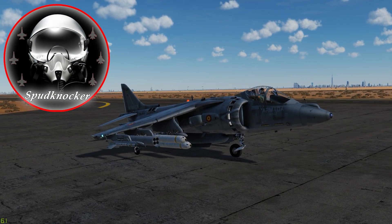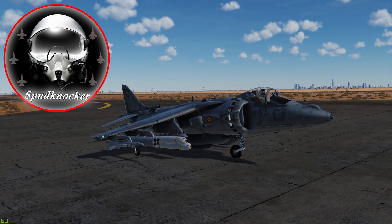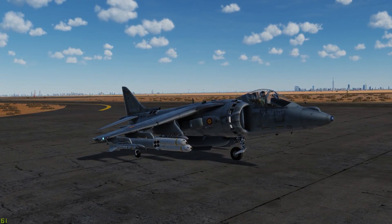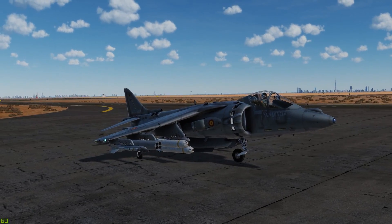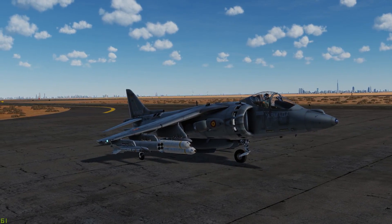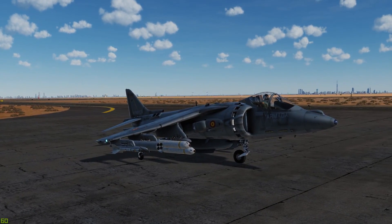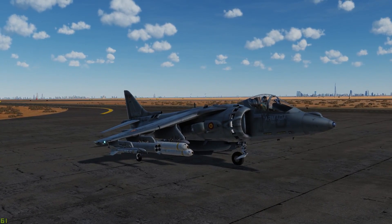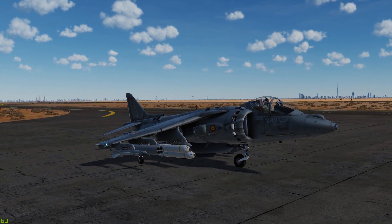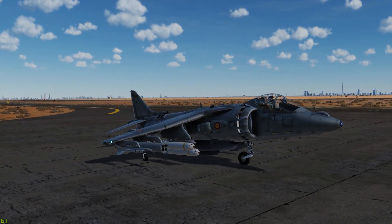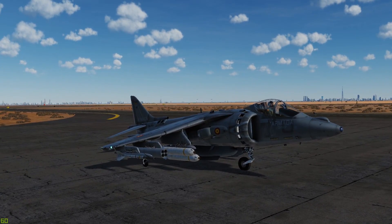Hey guys, welcome back to DCS World. I'm Spudknocker, and today we're going to hop back into the Harrier and take a look at building a flight plan within the INS system of the AV-8B Harrier.